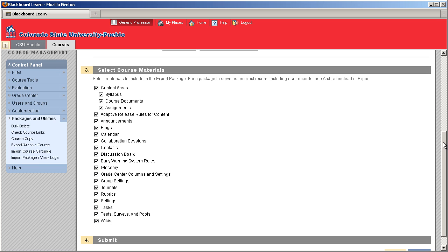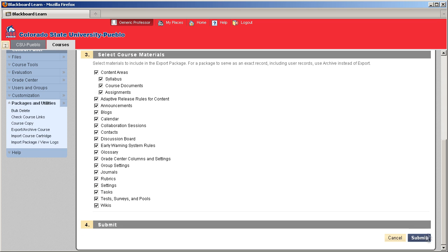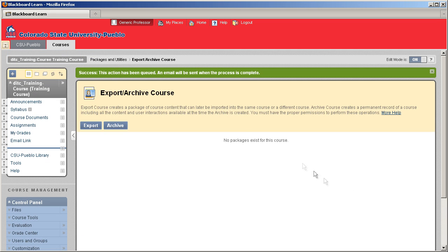Okay, and once we select those, what we're going to do is hit submit, and it's going to let us know that this action has been queued, and an email is going to be sent to you when everything is packaged up.